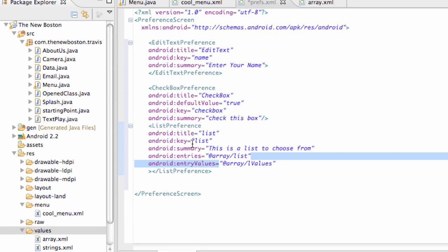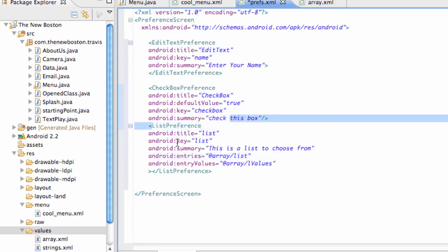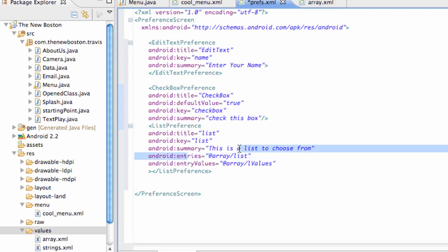Before we get into this, I want to talk about what the preferences are. As you can see, we set up this list preference. You don't really know what that is yet because we haven't run it on our emulator. But basically it's going to create a list with four radio buttons because we set up four options within our array XML.